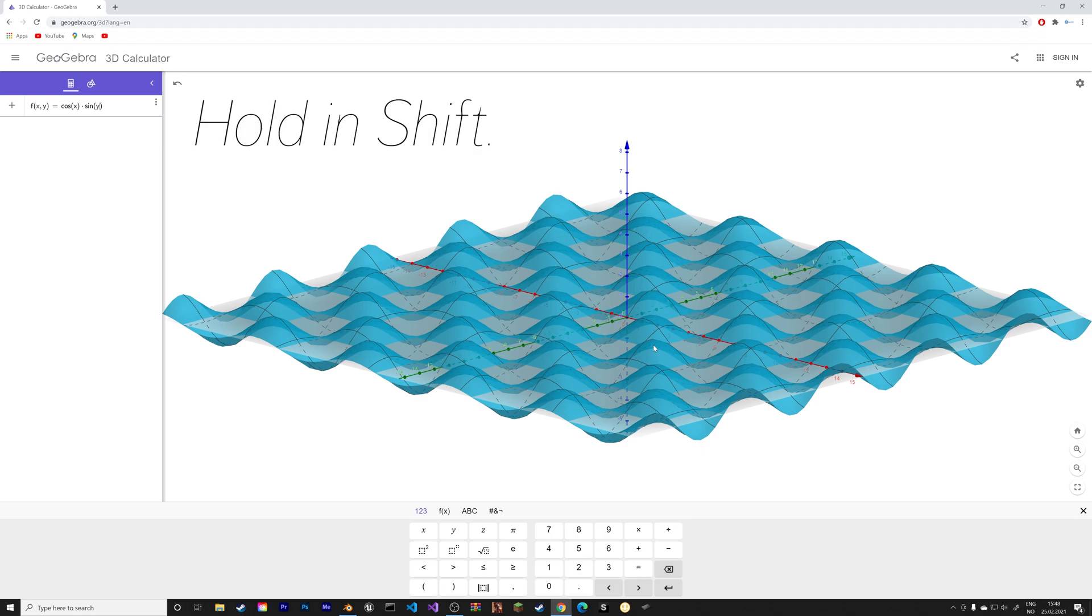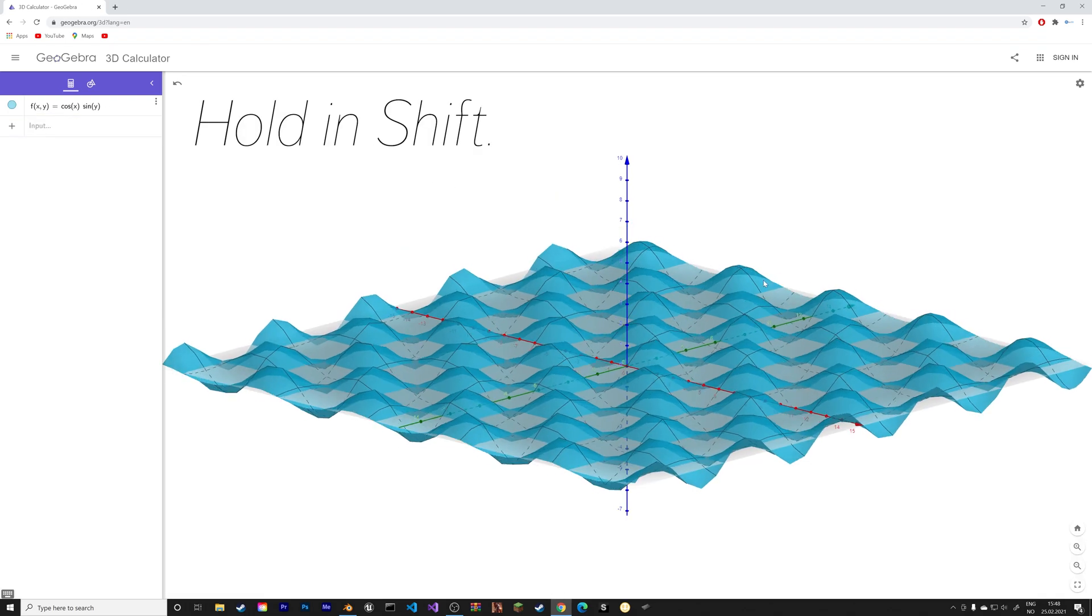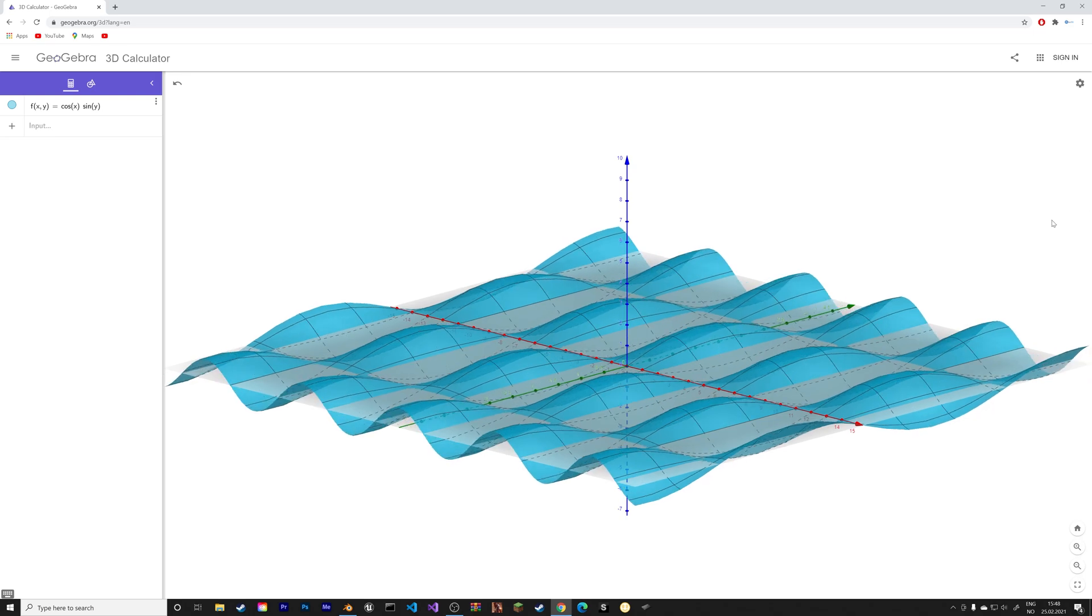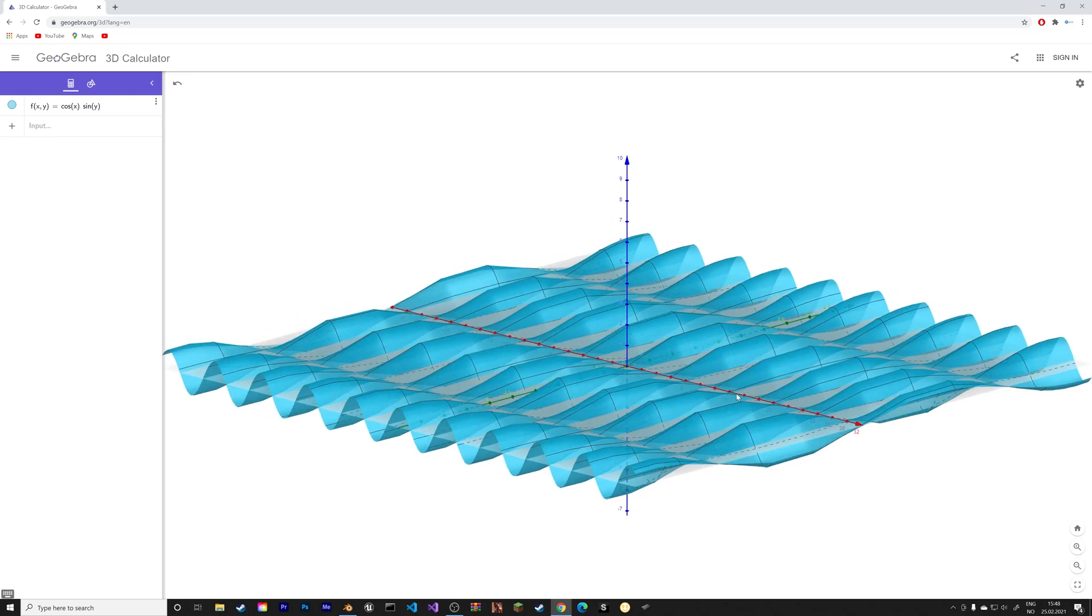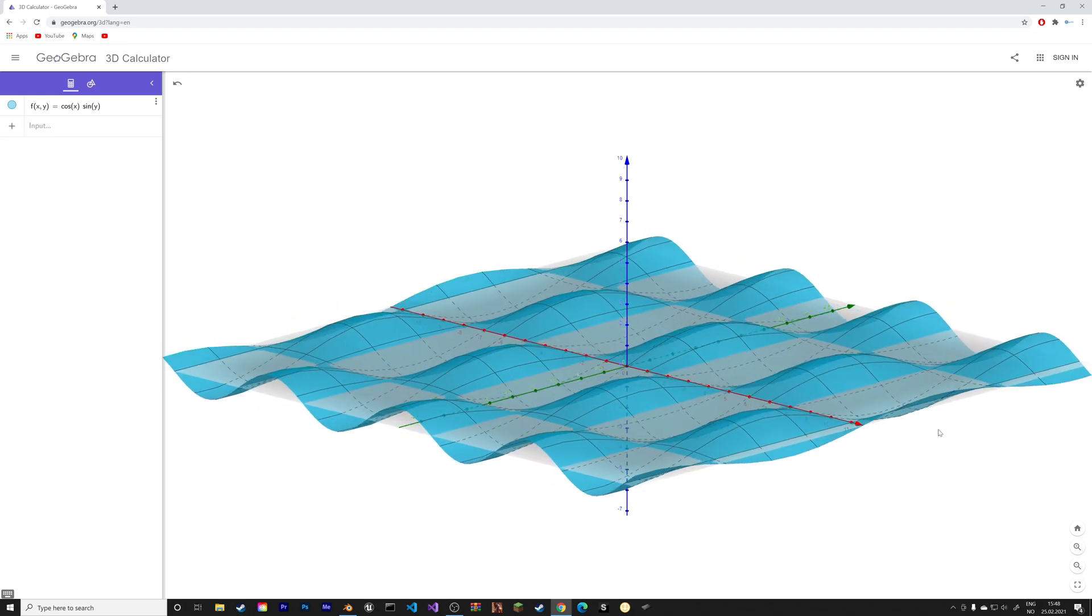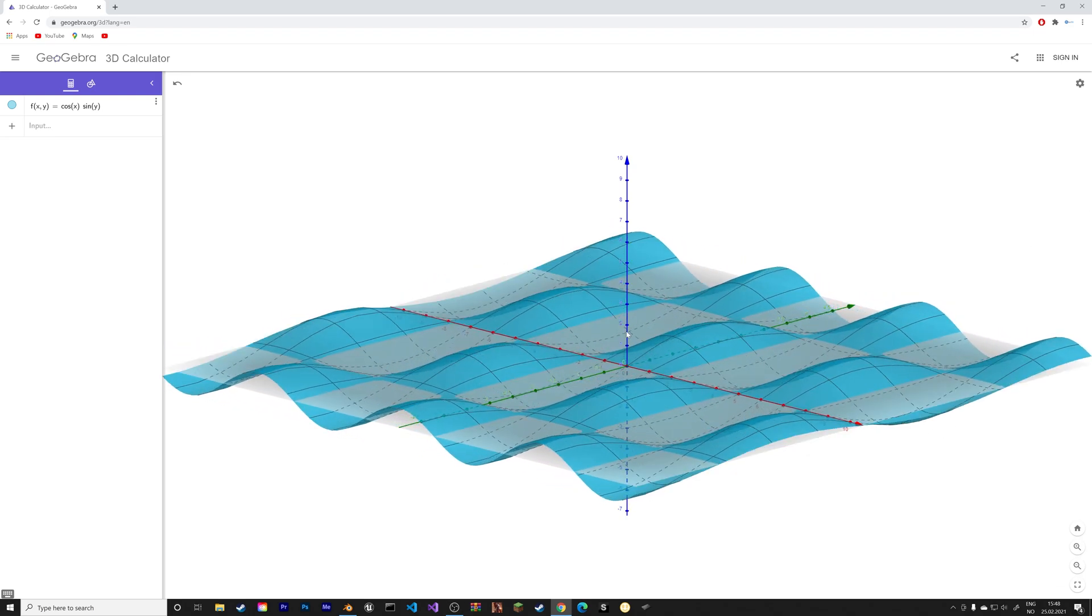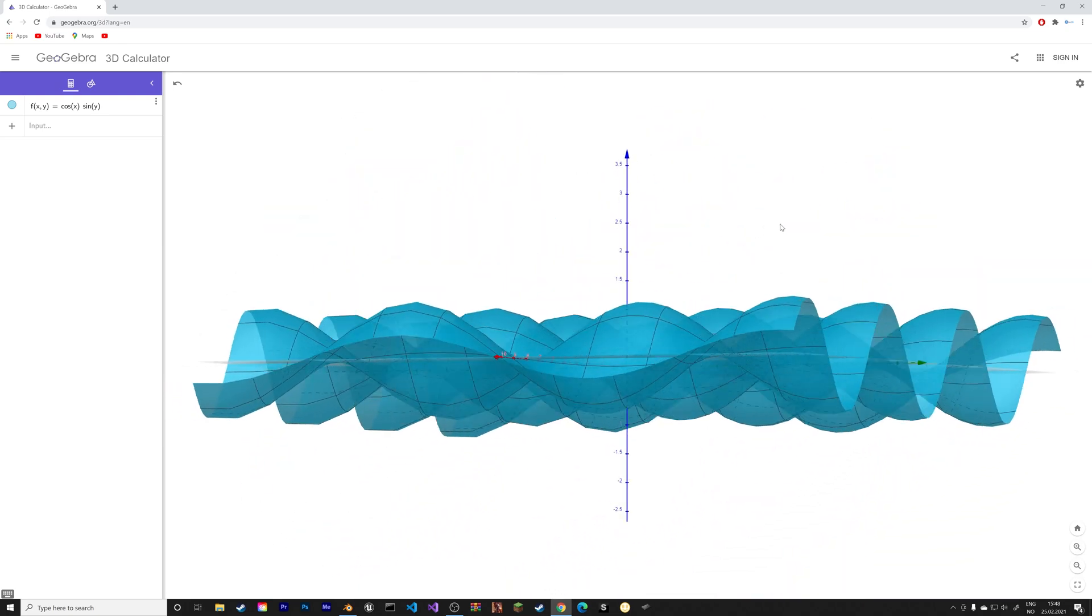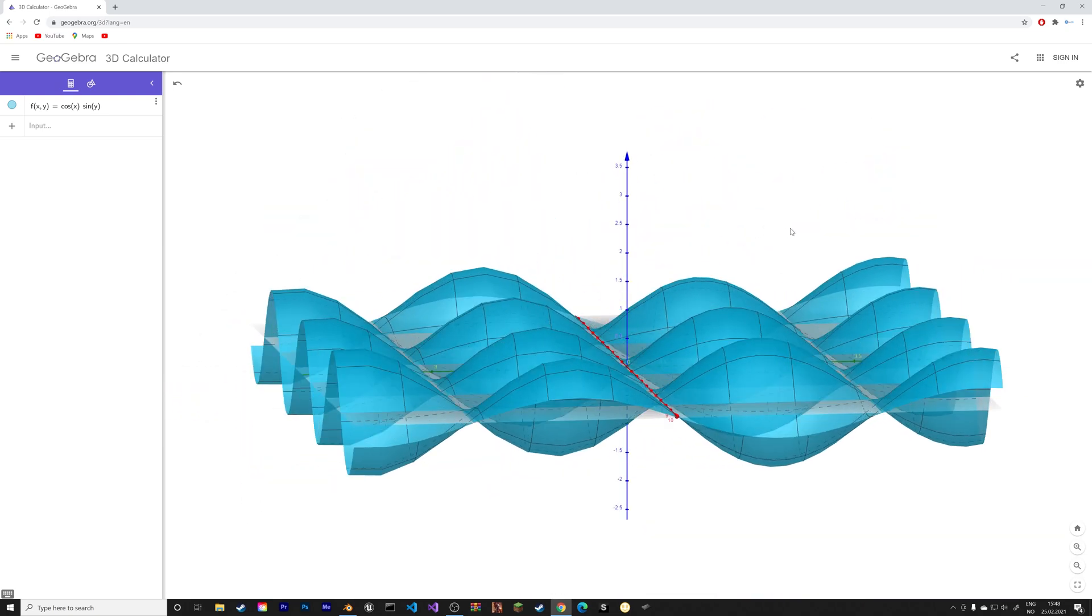And then you can hold in shift to rescale the axis. So hold in shift and drag the different axis. And then we can go into the settings. And I'm going to hide the plane. So disable show plane.